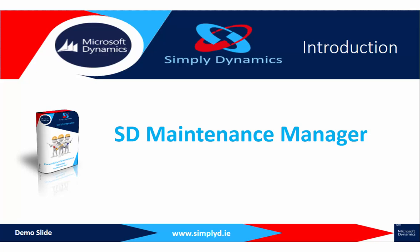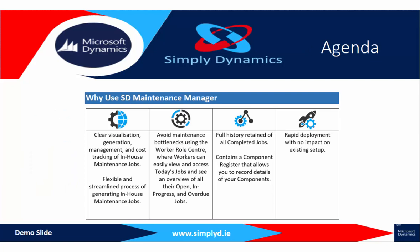Welcome to Simply Dynamics and to this brief overview of our ISV add-on SD Maintenance Manager. SD Maintenance Manager provides an efficient and streamlined process of generating, managing, and tracking the cost of and processing in-house maintenance jobs for your fixed assets within Microsoft Dynamics NAV.